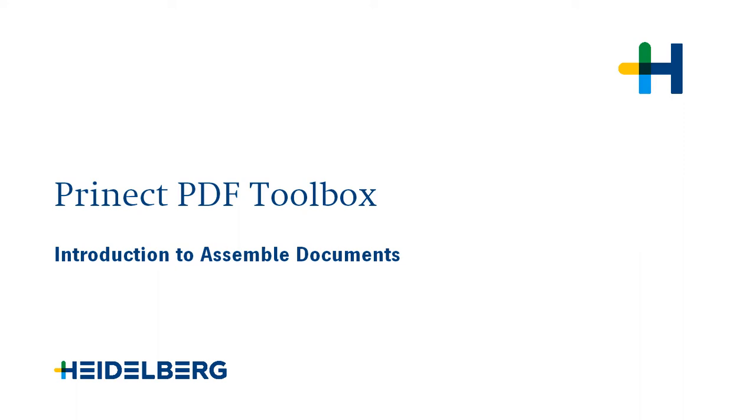Hello, the PDF Toolbox is enhanced by a new tool in version 2020, Assemble Documents.